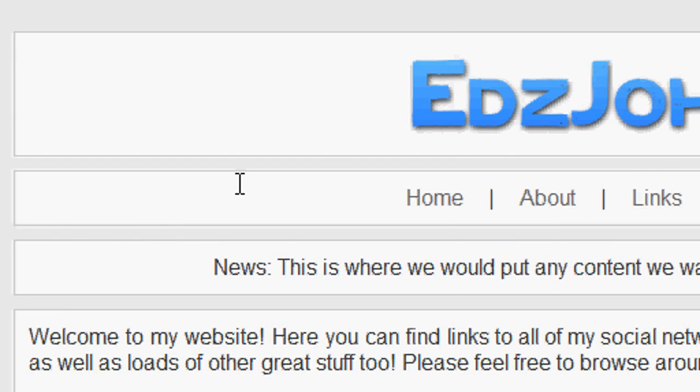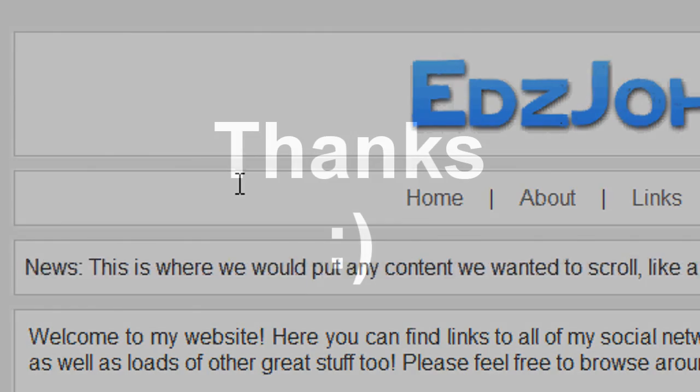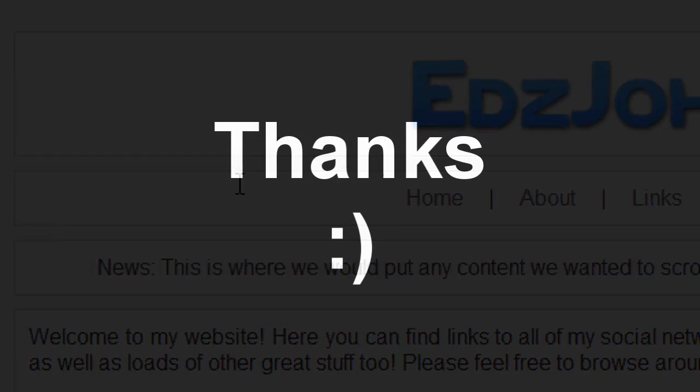Thanks for watching, guys. Don't forget you can download the PHP script in the link in the description bar below. Please don't forget to rate, comment, favourite and of course subscribe. Bye for now.